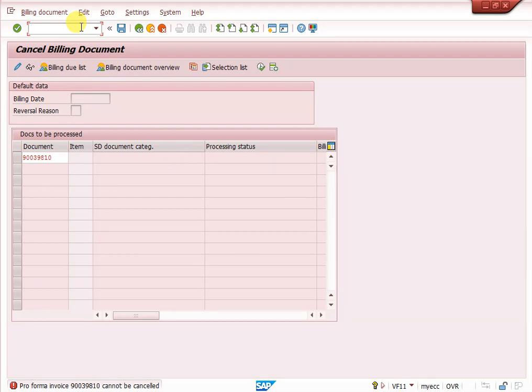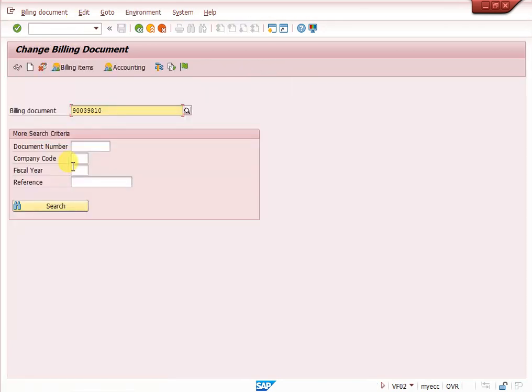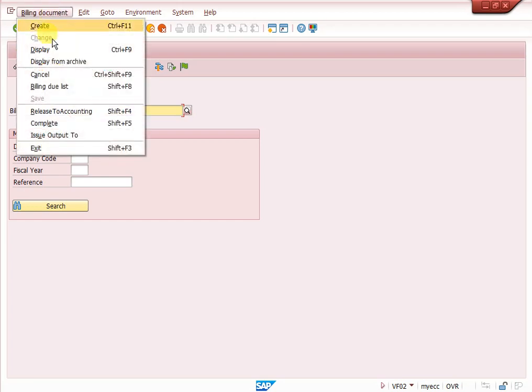Let's use VF02. Enter your billing document. Don't press enter. Go to billing document. Here complete option is there. There is no accounting interest, it is just proforma invoice. We need to complete it.